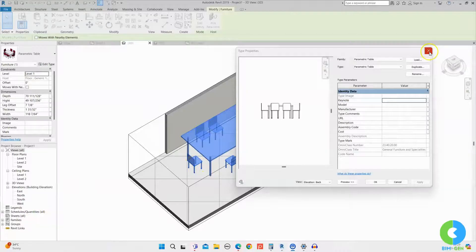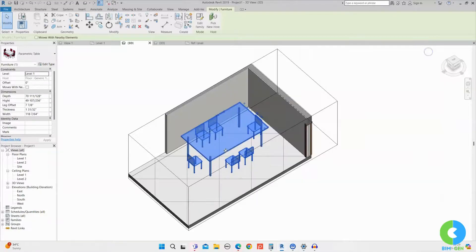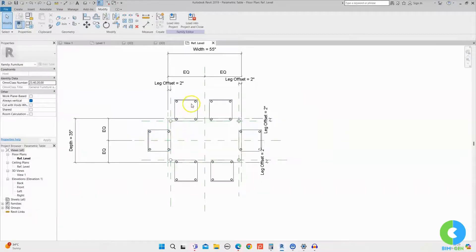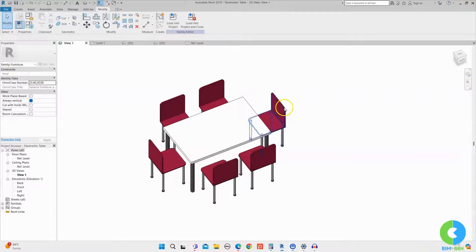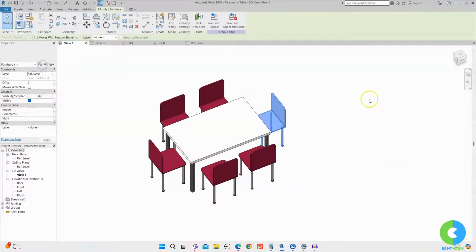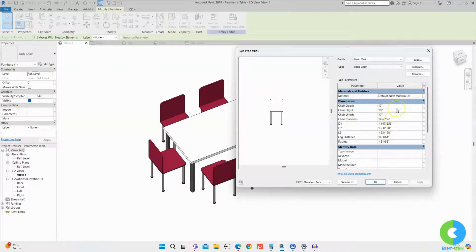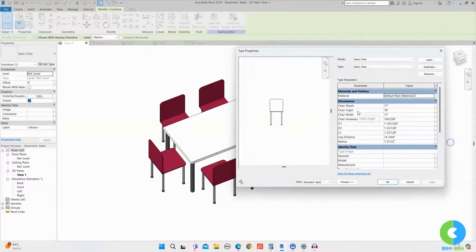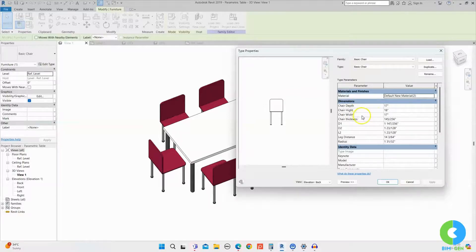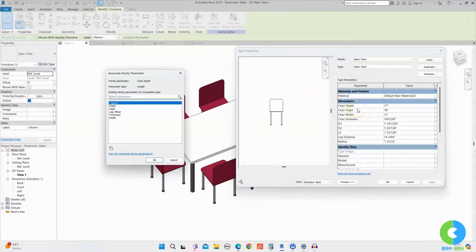If you want to change the chair parameter, we have to assign the parameter in the table family. I'll go to Edit Family. Selecting the family and going to Edit Family, all the chairs are locked to the table but we haven't assigned any parameters yet. I'll select one chair, go to Edit Type in the properties browser, and see all the chair parameters. To associate a parameter to the table family, I'll click the Associate Family Parameter icon next to each parameter.